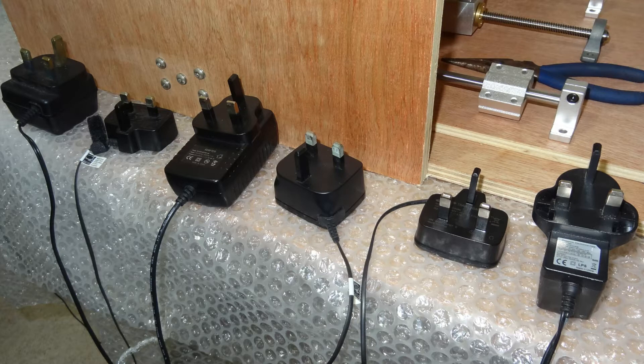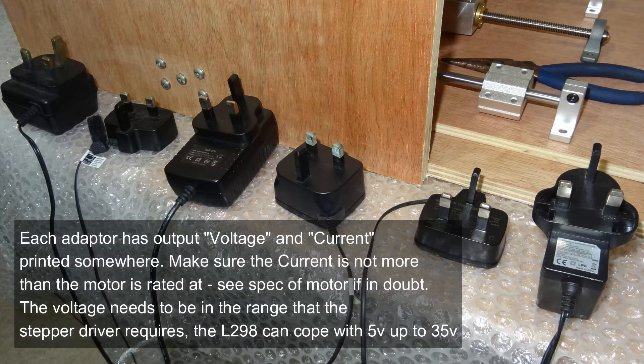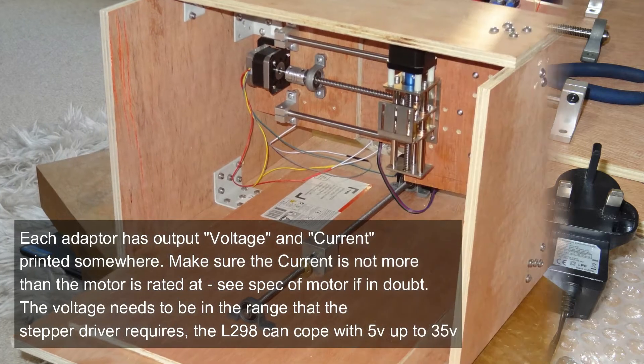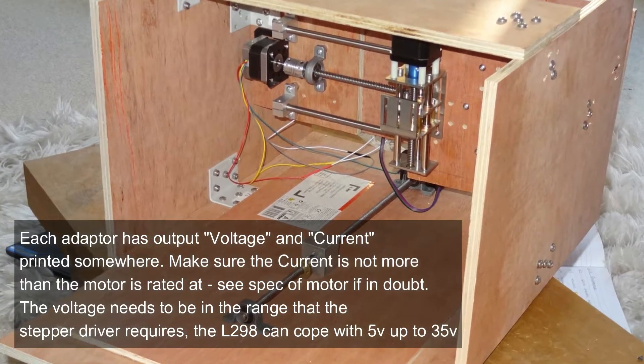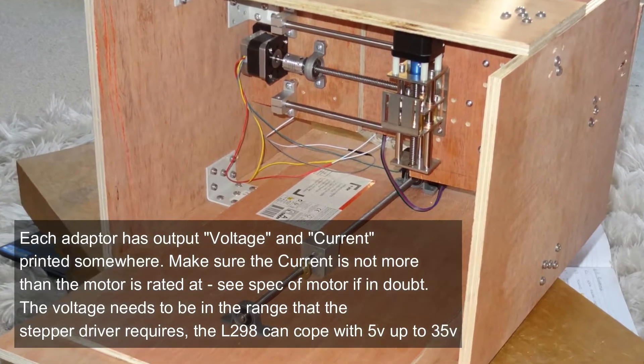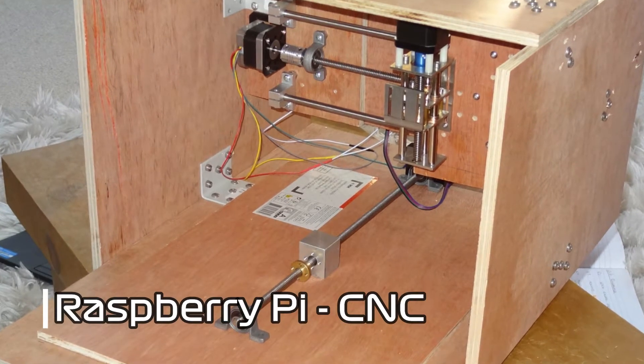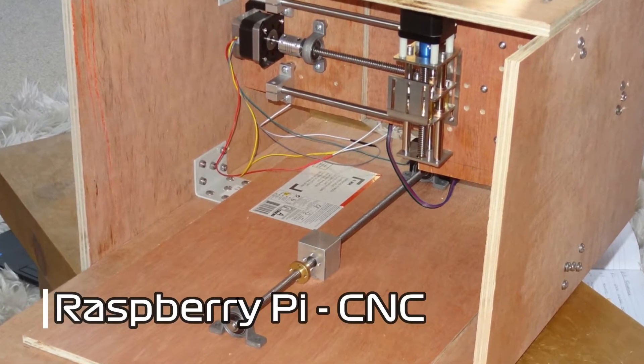Well, funny you should say that because today I'm looking at power supplies to run all my motors. You can read there that I've been selecting them for voltage and current and so on. Anyway, let's review what we've done so far.